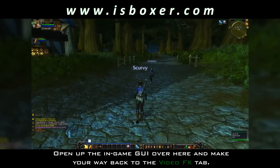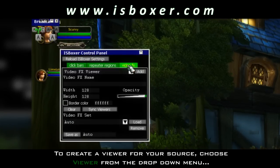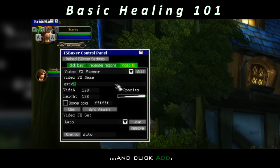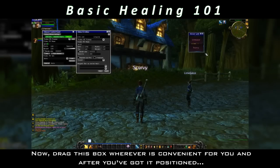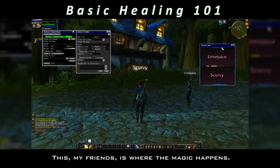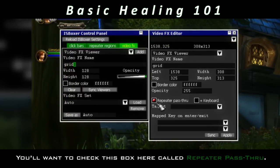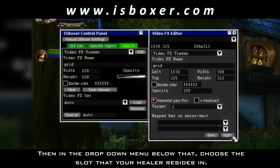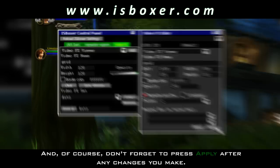Open up the in-game GUI over here and make your way back to the Video Effects tab. To create a viewer for your source, choose Viewer from the dropdown menu, give it the same name that you gave the source, and click Add. Now drag this box wherever is convenient for you, and after you've got it positioned, come back over to the in-game GUI options. This, my friends, is where the magic happens. You'll want to check this box here called Repeater Pass-Through, then in the dropdown menu below that, choose the slot that your healer resides in. And of course, don't forget to press Apply after any changes you make.